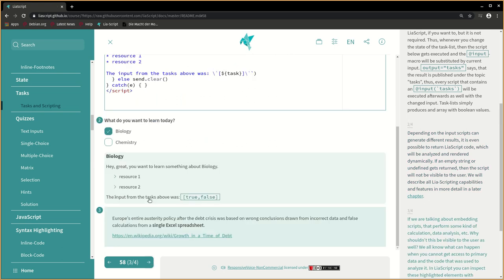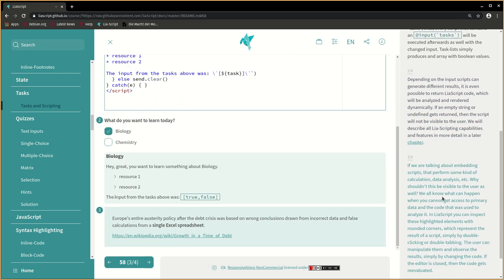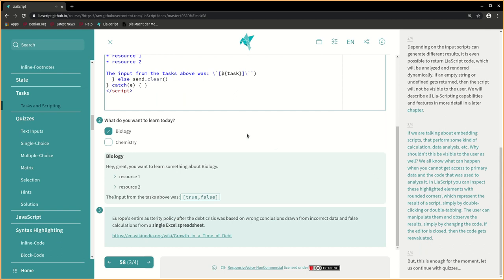If we are talking about embedding scripts that perform some kind of calculation, data analysis, etc., why shouldn't this be visible to the user as well? We all know what can happen when you cannot get access to primary data and the code that was used to analyze it.